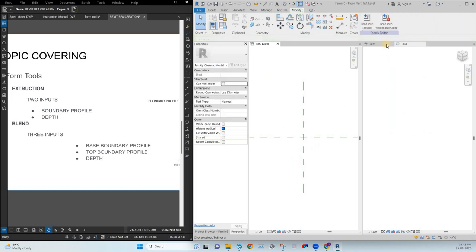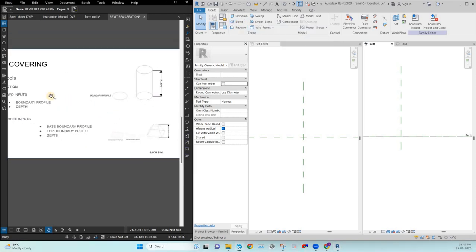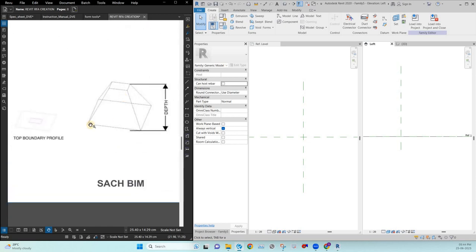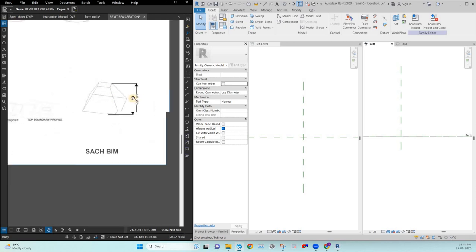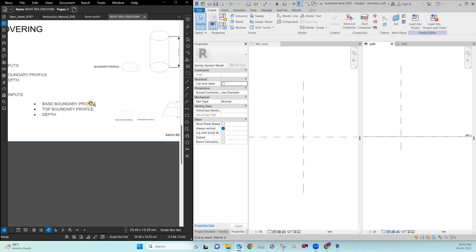I hope you understand. Next is blend. Blend is similar to extrusion, but it has two profiles — a top and a bottom. For example, the base can be a larger shape and the top can be a smaller rectangle. So in addition to the extrusion inputs, we are adding a base boundary profile and a top boundary profile, plus depth as usual.